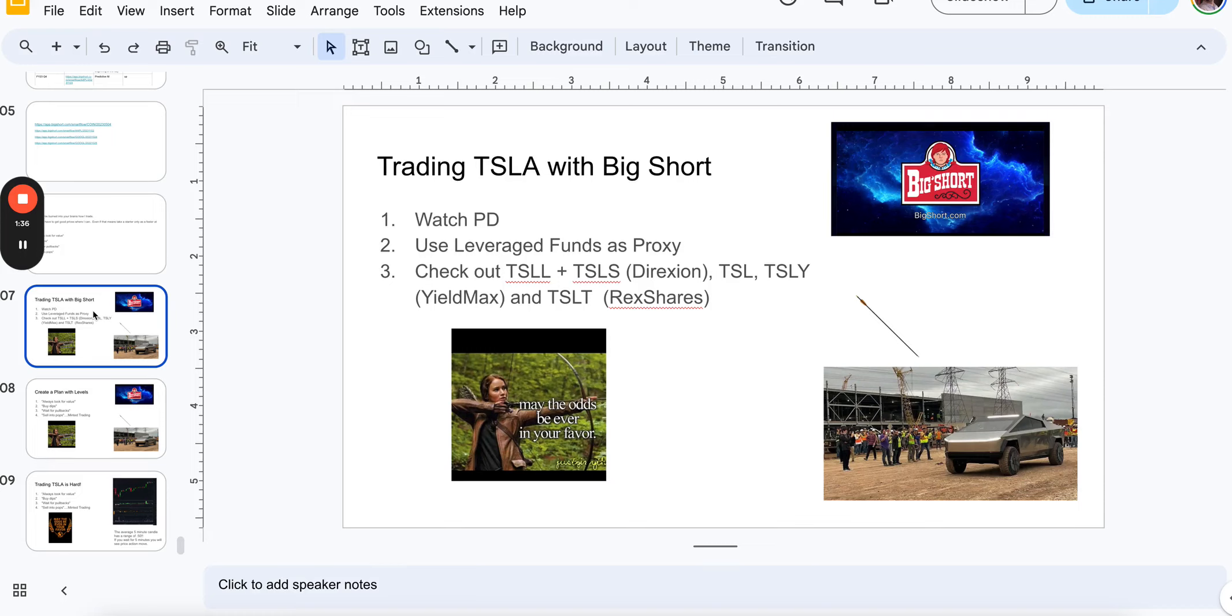Hey traders, this is DadTrader here, and today is February 8th, and we're going to be talking about trading TSLA, Tesla, intraday with Big Short.